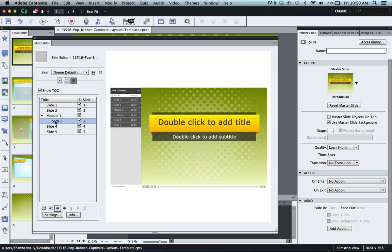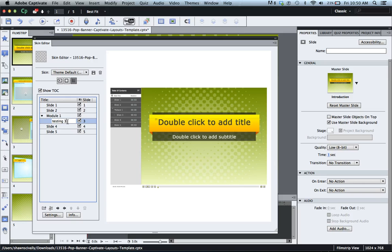Let's say you actually want to rename slide number three. You could double click it right here and you can give this a new name if you like.